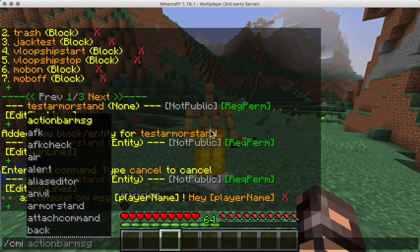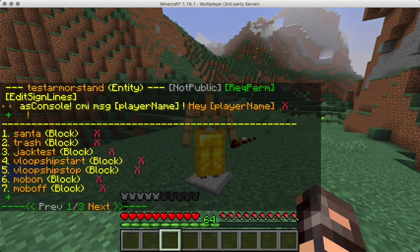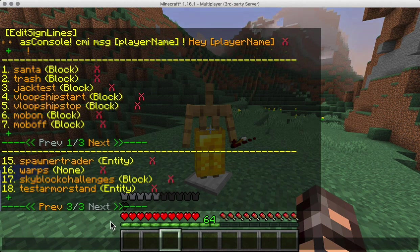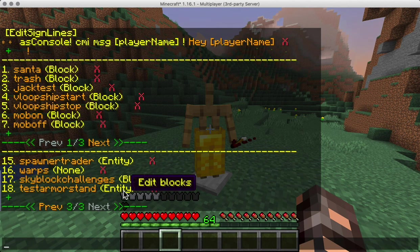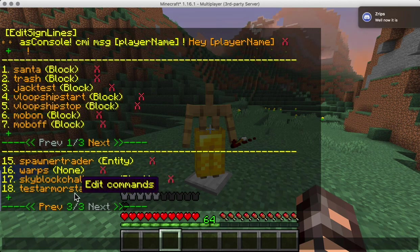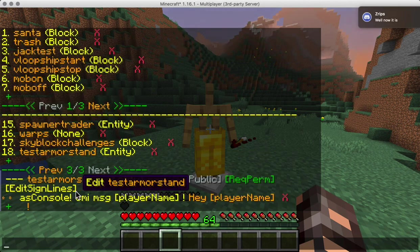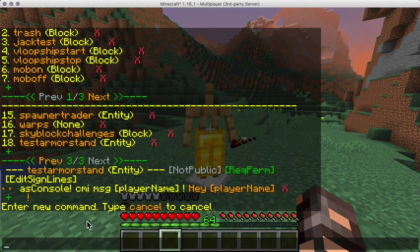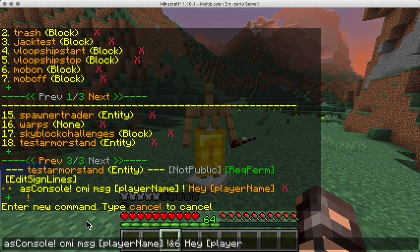CMI IC should now have the 'test armor stand' somewhere in the list. You can click on it to edit everything, directly go to edit the blocks or entities, or even delete it. Clicking it will just open up the editor and you can add more commands to it.